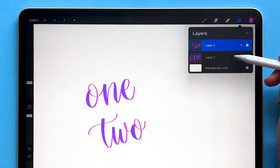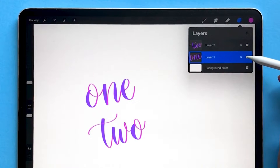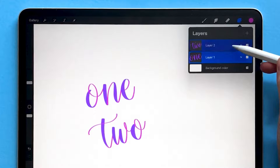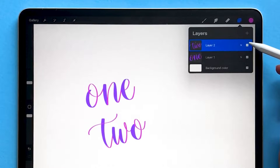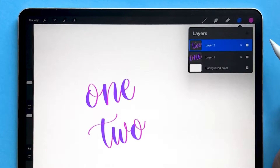Here I have two separate layers with calligraphy on them. Layer number one has the word 'one' written on it, and layer number two has the word 'two' written on it.